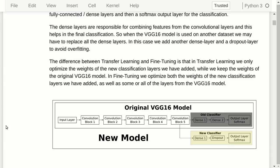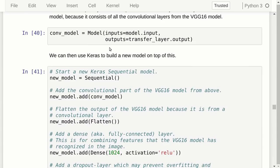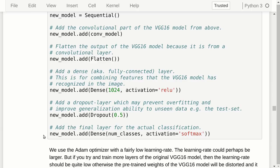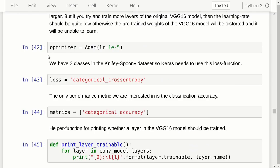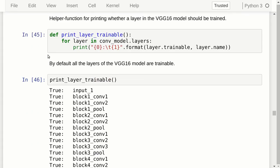To reuse the pre-trained VGG16 model, we create a new Keras sequential model. We start by adding the convolutional model from the pre-trained VGG16, then a flattening layer, then a fully connected or dense layer, then a dropout layer to prevent overfitting, and finally a Softmax classification layer. We specify the Adam optimizer with a fairly low learning rate, categorical cross-entropy as the loss function, and categorical classification accuracy as our metric. By default, all layers in the pre-trained model are trainable — we have a helper function to verify this.